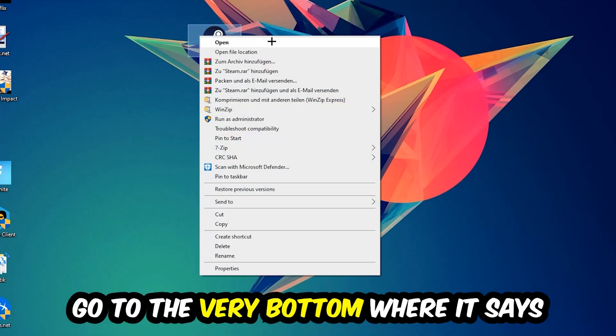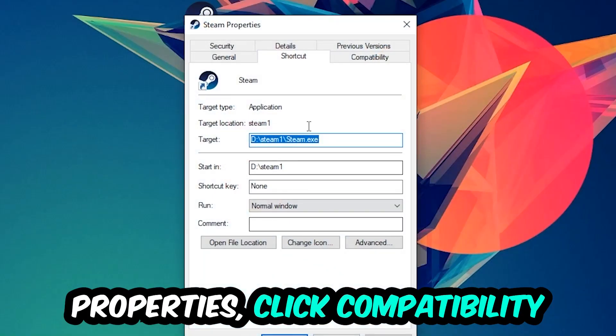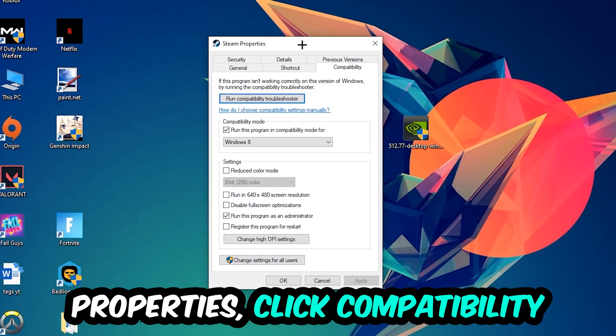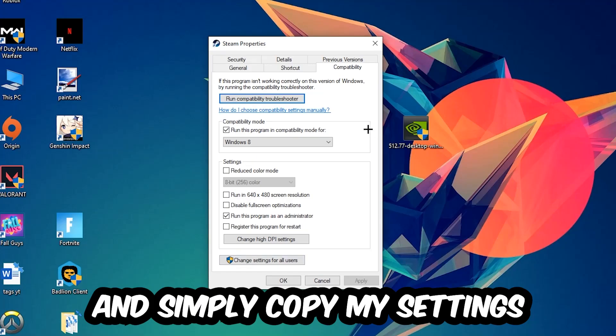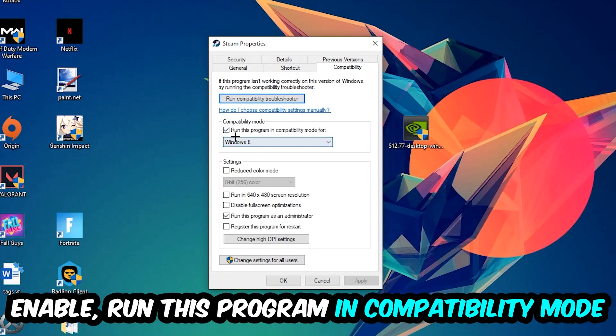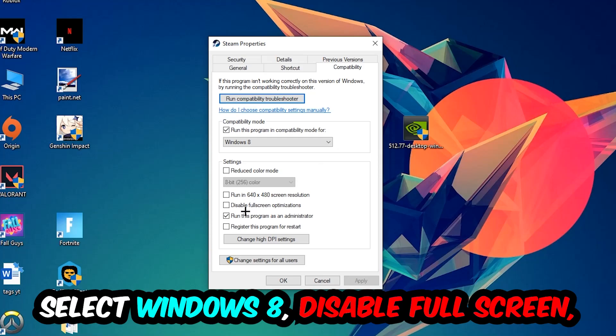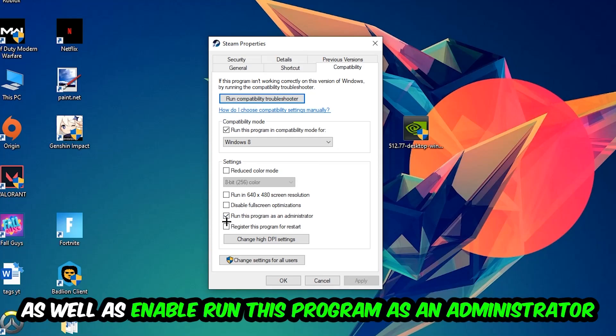Click into Compatibility and copy my settings. Enable 'Run this program in compatibility mode for' and select Windows 8. Then disable 'Disable fullscreen optimizations' and enable 'Run this program as an administrator.' Hit Apply and OK.